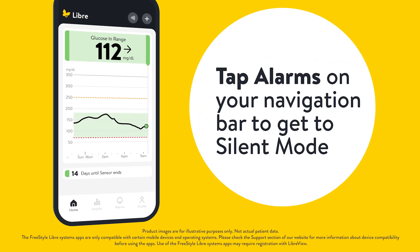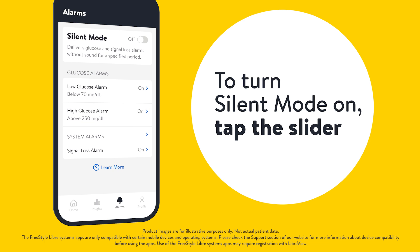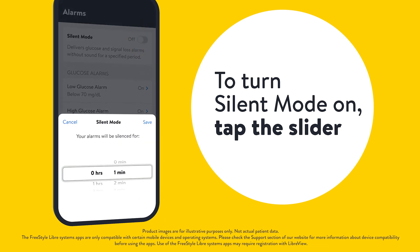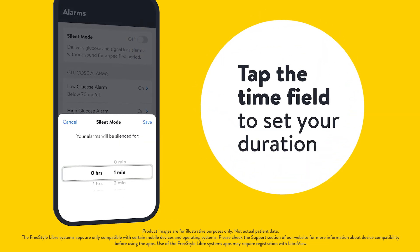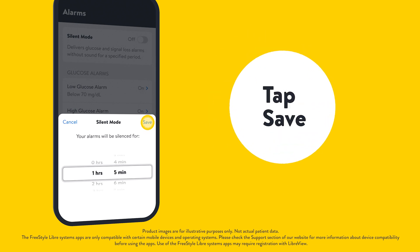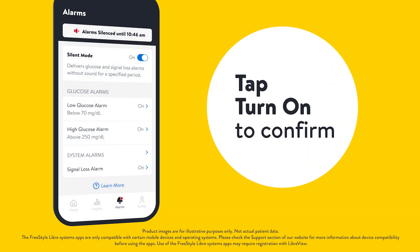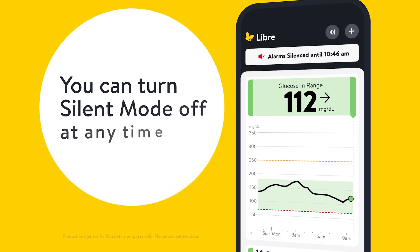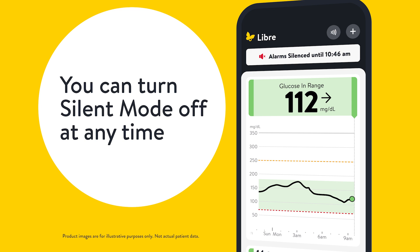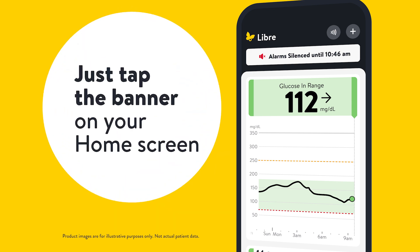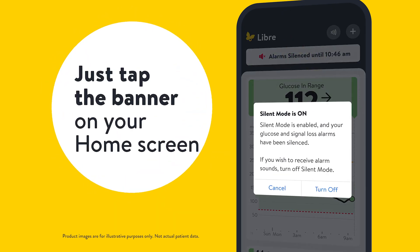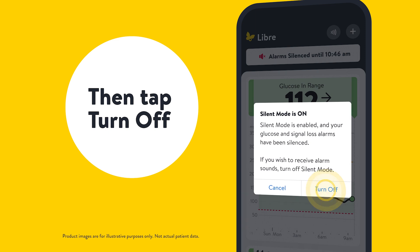To get to silent mode, tap alarms on your navigation bar. To turn silent mode on, tap the slider. Tap the time field to set your duration. Tap save, then tap turn on to confirm. You can turn silent mode off at any time — just tap the banner on your home screen and tap turn off to confirm.